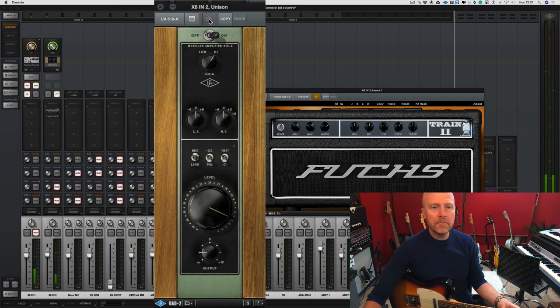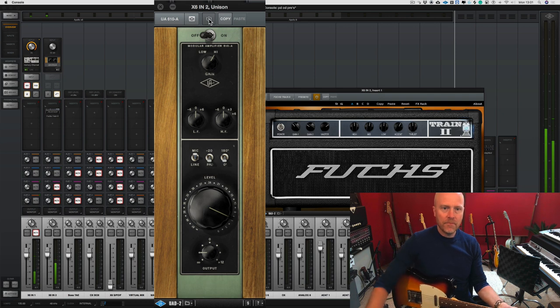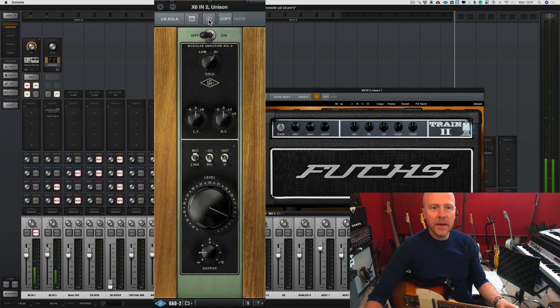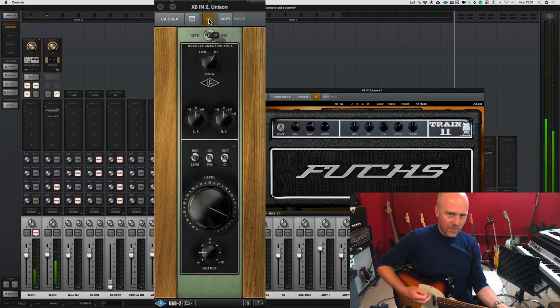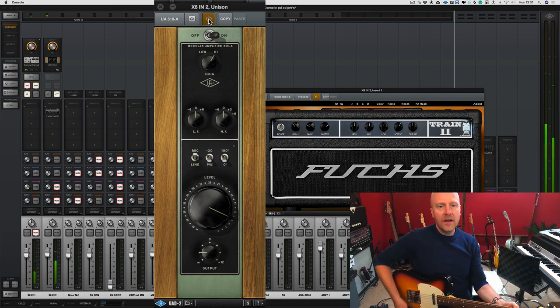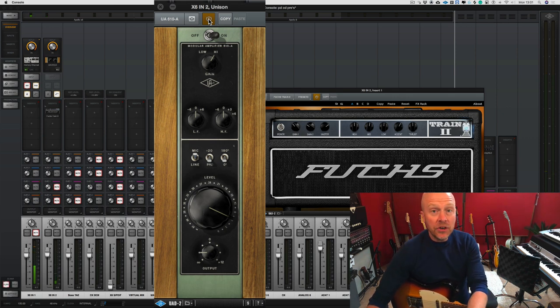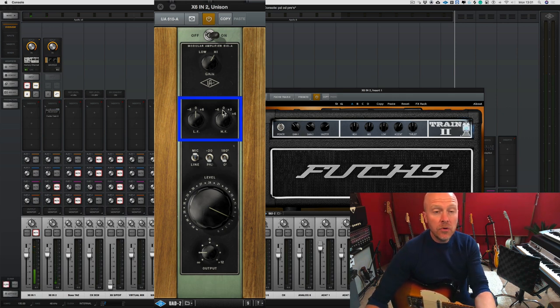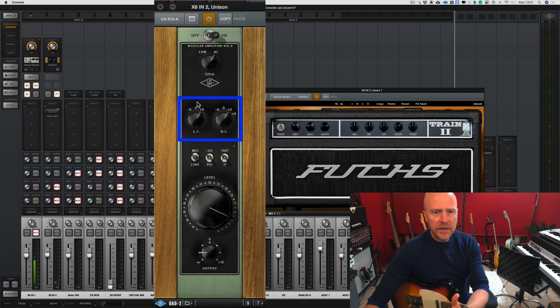Let's bypass it and bring it in. Now it has a really basic EQ on the 610, so if you want to give it a little bit more top end we can do, and also let's give it some bottom end as well.